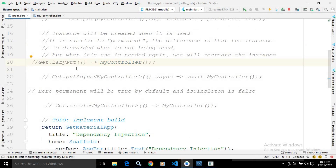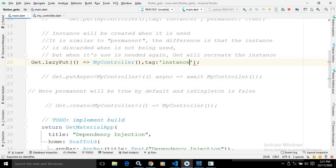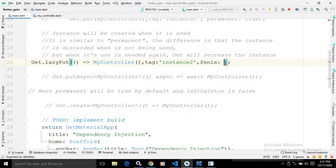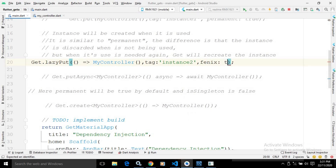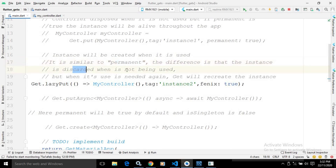get.lazyput also takes the tag attribute, which I discussed with get.put. It also takes one more attribute called phoenix. By default, it is false, but you can set it to true. What phoenix does: it is similar to permanent, but the difference is that the instance is discarded when it is not being used, and when it is needed again, GetX will recreate the instance. That is the difference between phoenix and permanent.